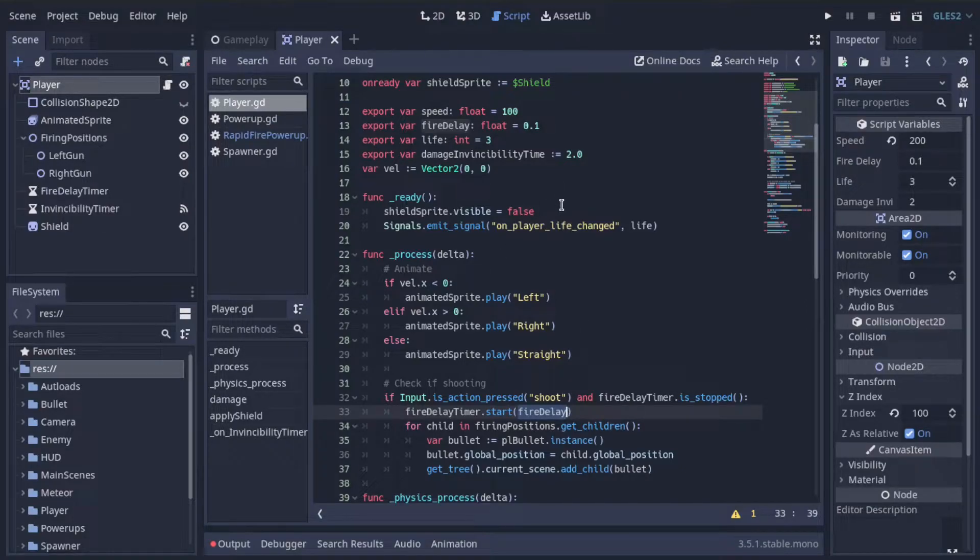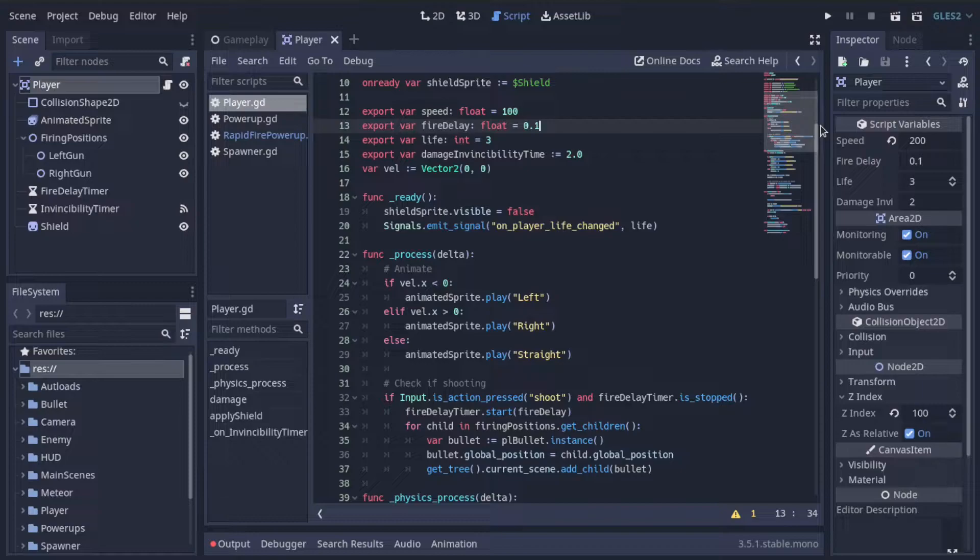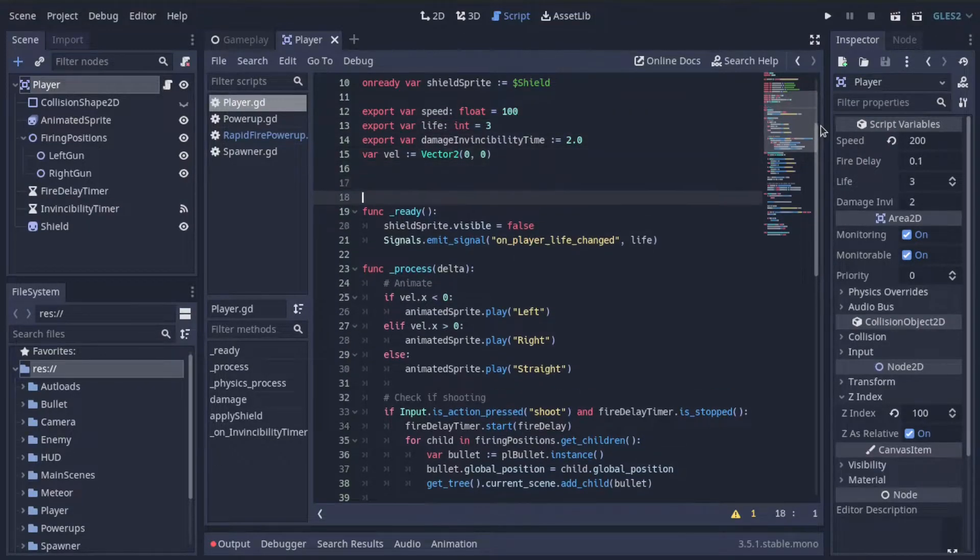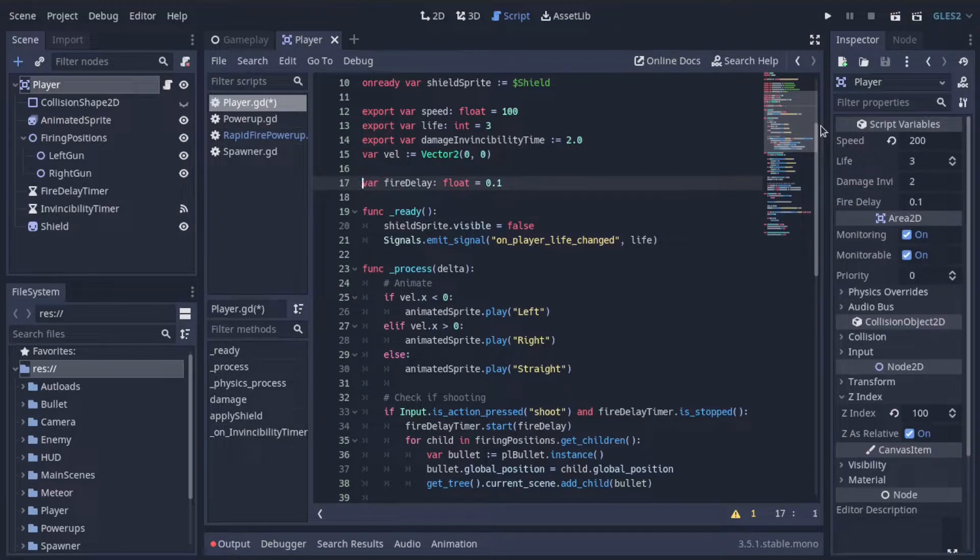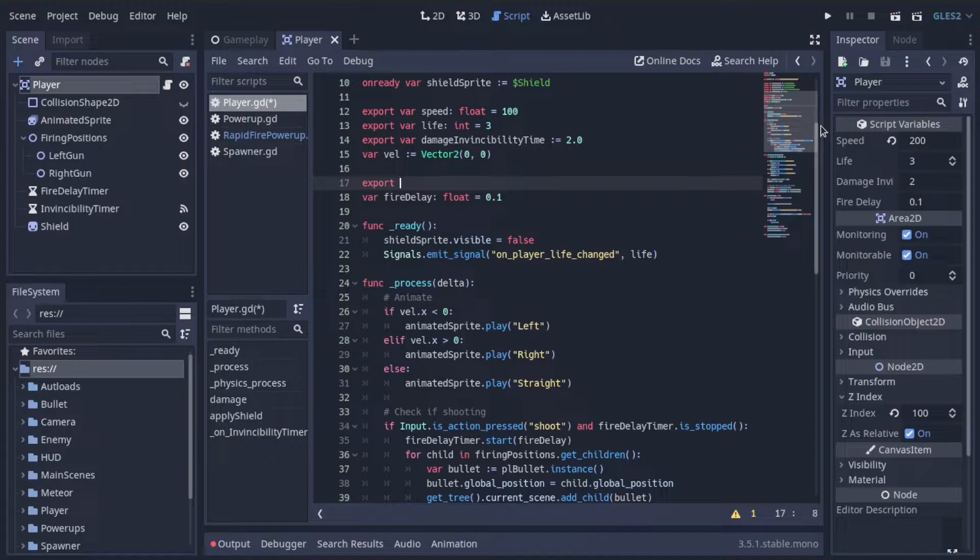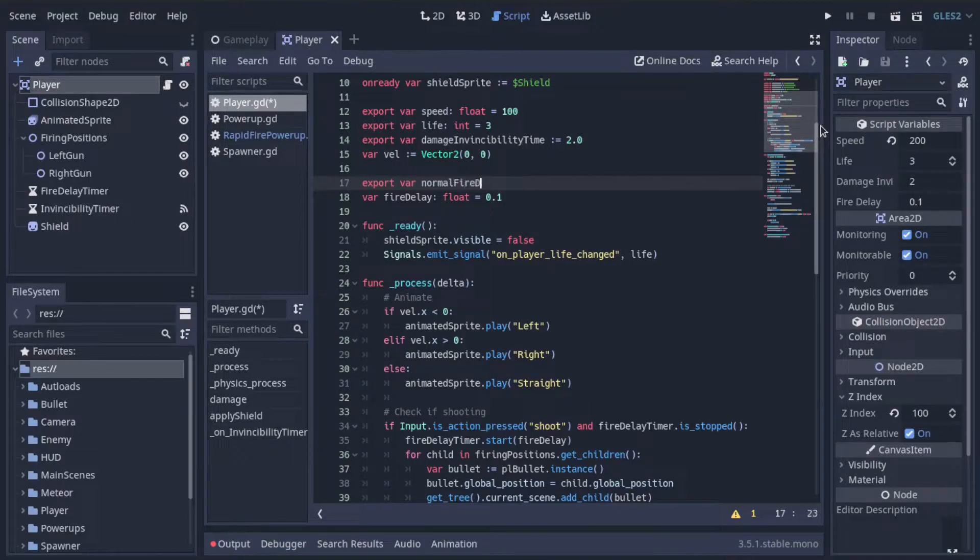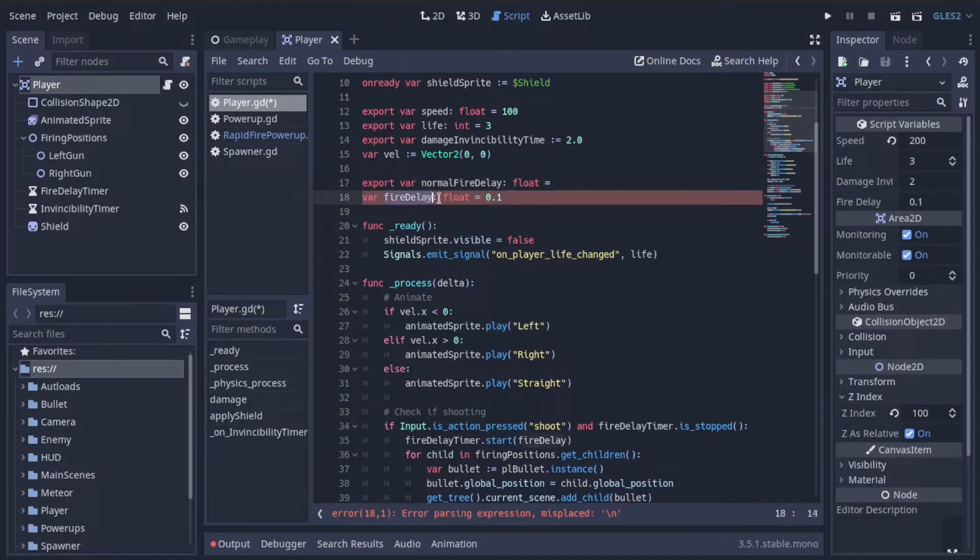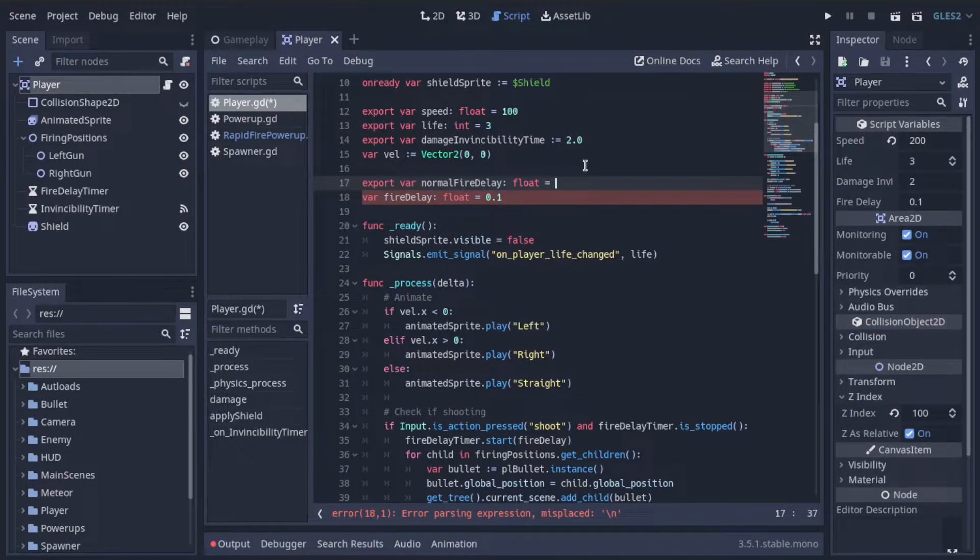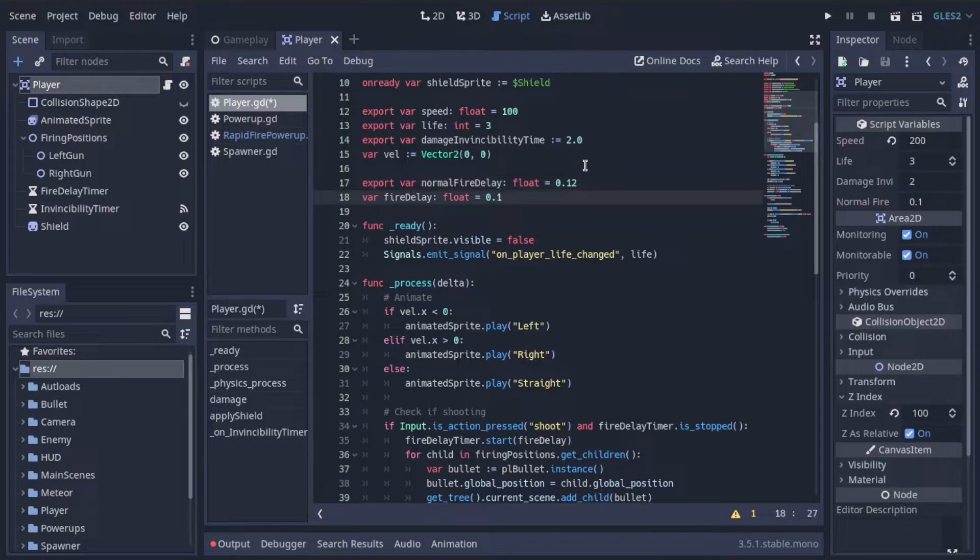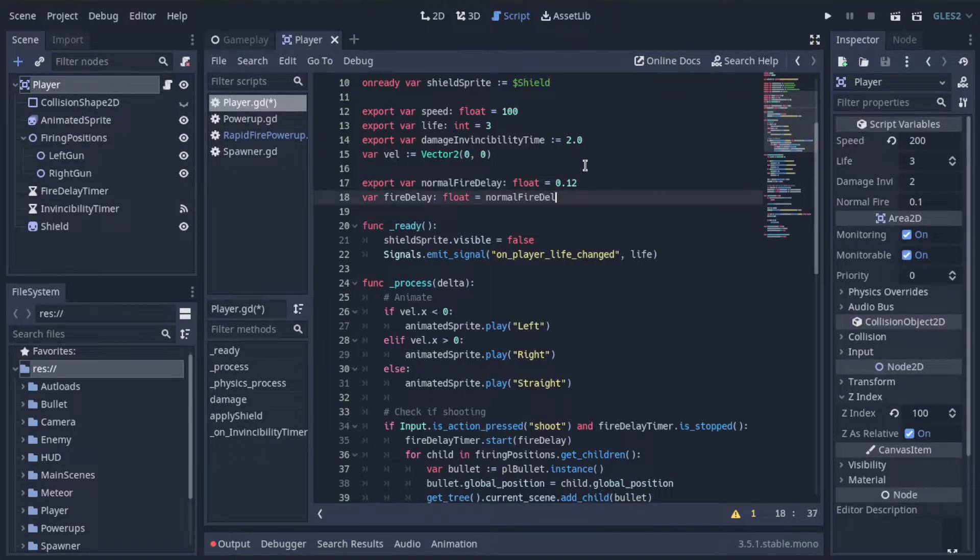Let's go ahead and take this fire delay variable, and let me just move that down here a little bit. And let's not export it. Let's keep fire delay set up. And instead, we'll create a new export variable called normal fire delay. This will be the value that we set fire delay equal to under normal circumstances, shooting normally. So we'll set that equal to 0.1. Actually, I'm going to make it a little bit longer by default, 0.12. And then fire delay will start equal to normal fire delay by default.